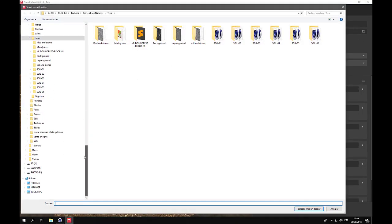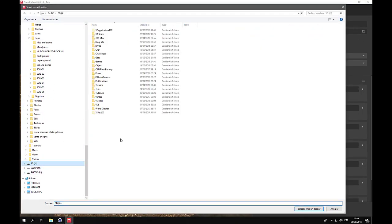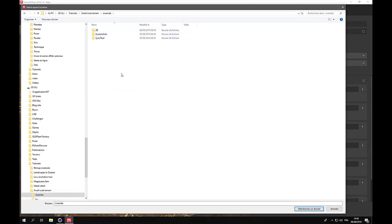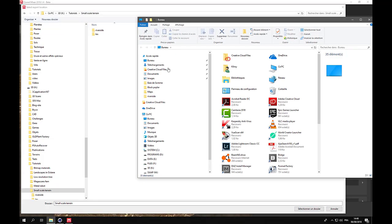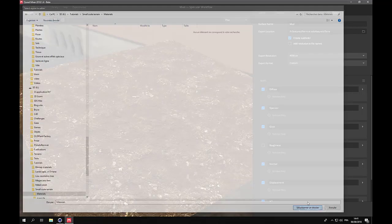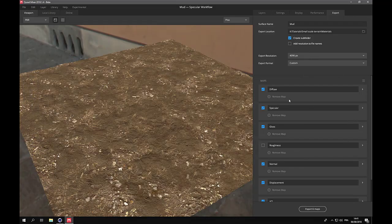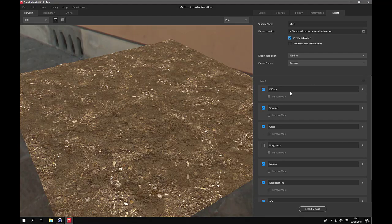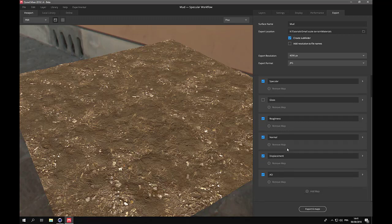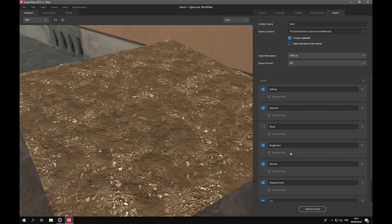So we'll choose the target directory, tutorials, small skein terrain, riverside, and create a subfolder. And then let's check the parameters. I've already created a specific parameter to export for octane. So I export as 4k in JPEG files. I do not export a gloss, but I do export a roughness. And all the other maps are quite standard. And now I will export the six maps needed for this material.